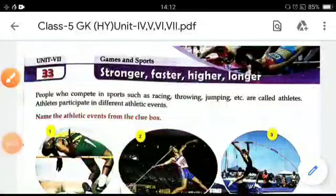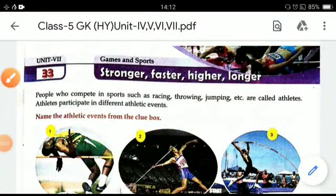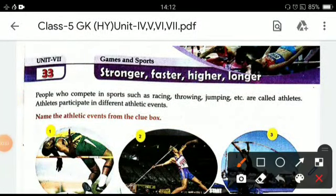Good morning students, welcome to GK class. Today's topic for GK is games and sports.